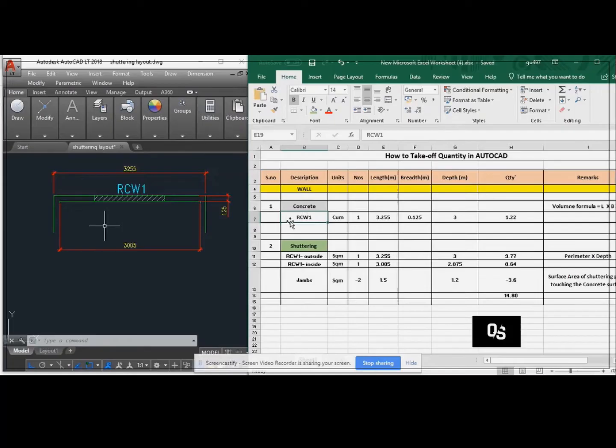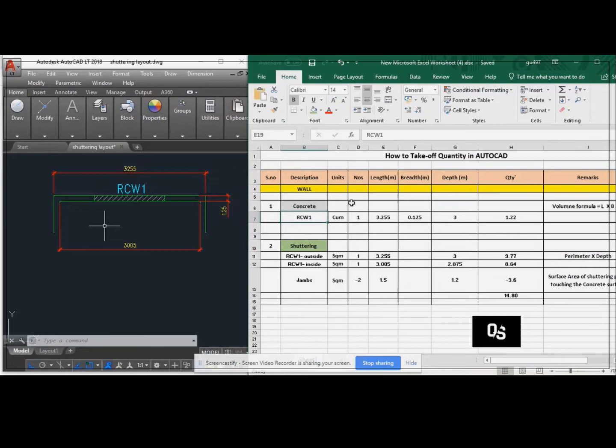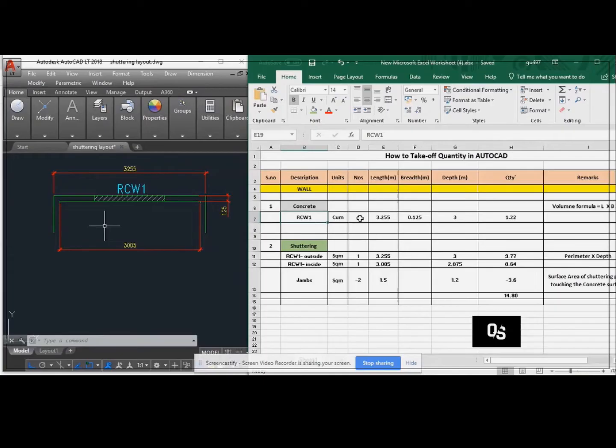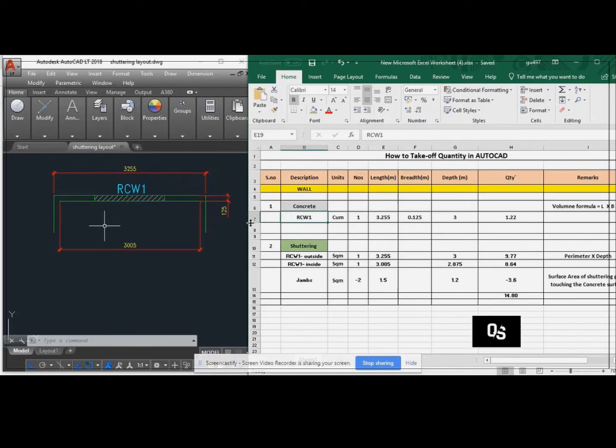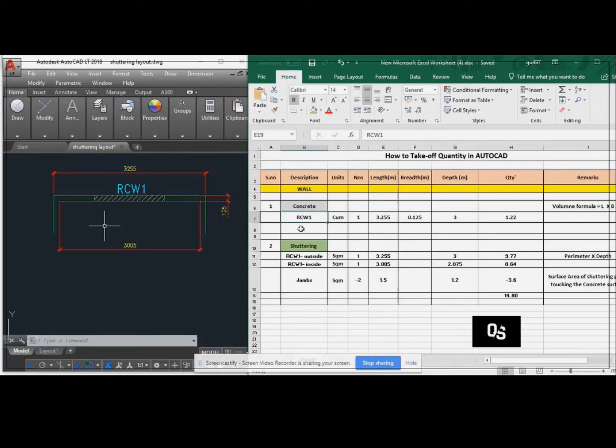And write the member for the specification RC1. The unit of the concrete is cubic meter. Number 1. Length is 3.255, and the breadth is 0.125. The depth of the wall is 3 meter.